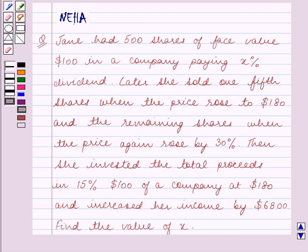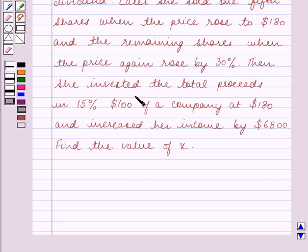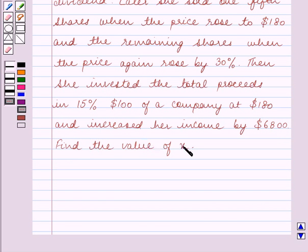Hello and welcome to the session. In this session we will discuss the following question: Jane had 500 shares of face value $100 in a company paying X percent dividend. Later she sold one-fifth shares when the price rose to $180 and the remaining shares when the price again rose by 30%. Then she invested the total proceeds in 15% $100 shares of a company at $180 and increased her income by $6,800. Find the value of X.